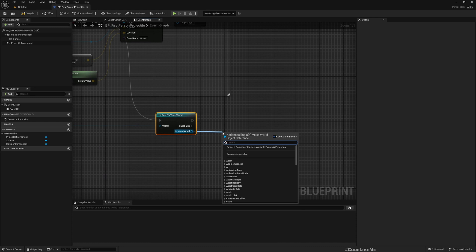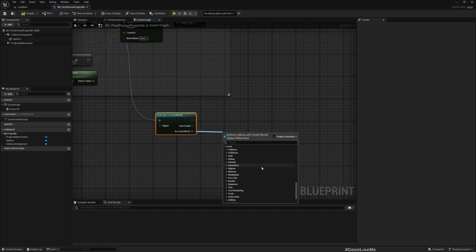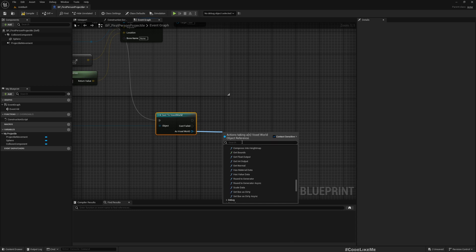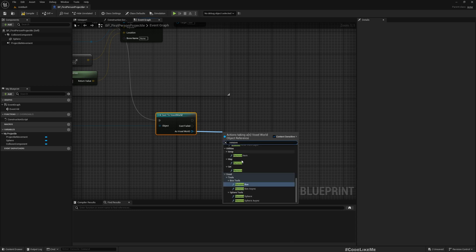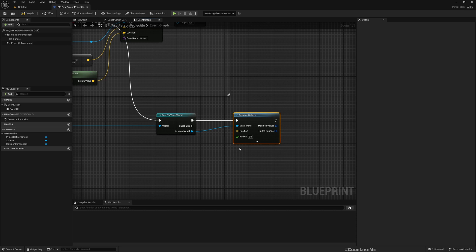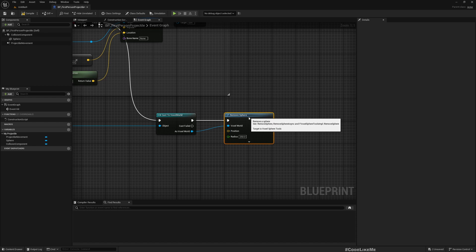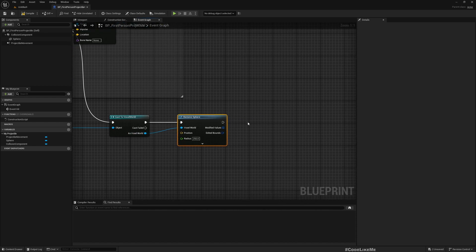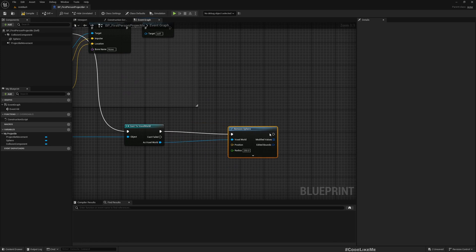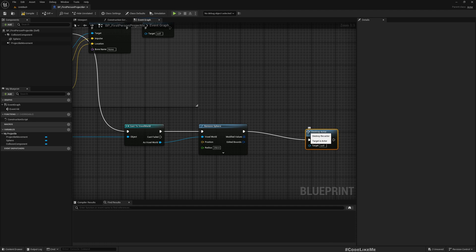If the hit object, if the object that this bullet hits is the Voxel World, then we can get a Voxel World reference here. Under Voxel you have all the things that you can do - there's a lot of stuff. But what I'm interested in is Remove Sphere. A sphere-shaped area will be removed from the position in the Voxel World. Let's say 250 as the radius, and after that I want to destroy the bullet, so Destroy Actor.